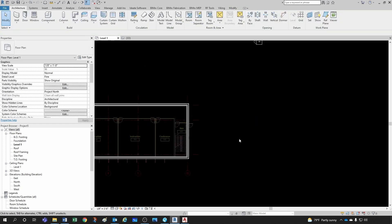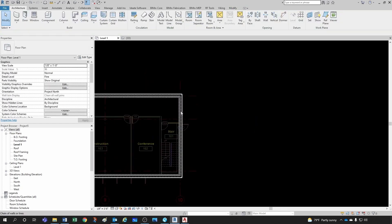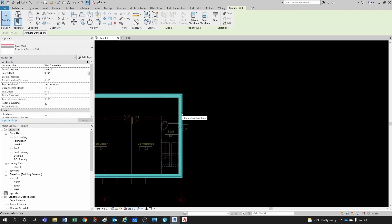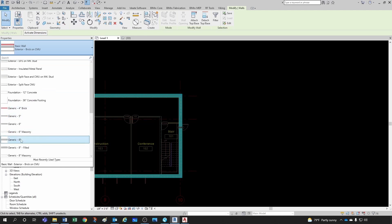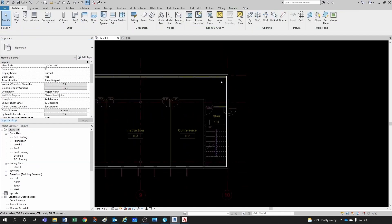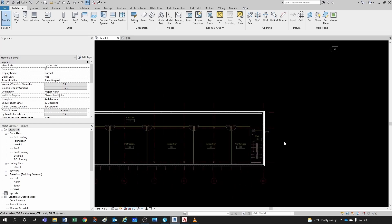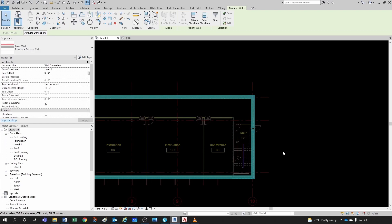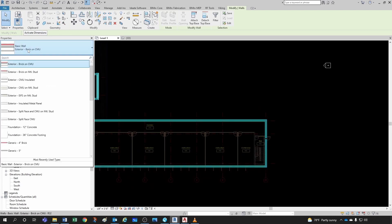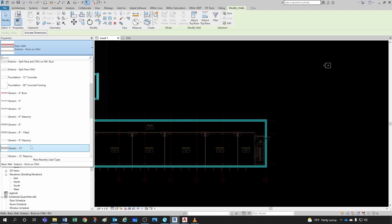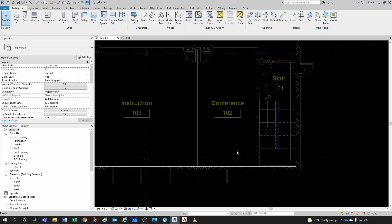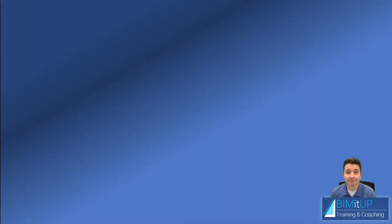Let me delete the test rectangle and use Tab Select to select this complex exterior wall. I'll change it back to Generic 8-inch, since we're MEP engineers and won't be spending too much time drawing walls.